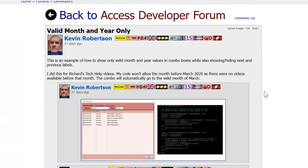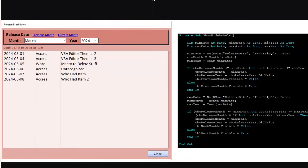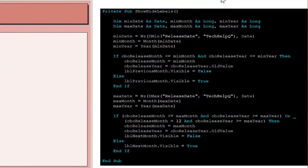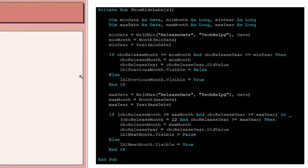Here's another tip from Kevin: he created a set of combo boxes for month and year, and based on the data in the table it won't let you go back before a particular date. For example, if March 2024 was the earliest record, you can't pick something less than that. Here's a sample of what he means and his code - I'll zoom in so you can see it. I'll put a link to this one down below as well.